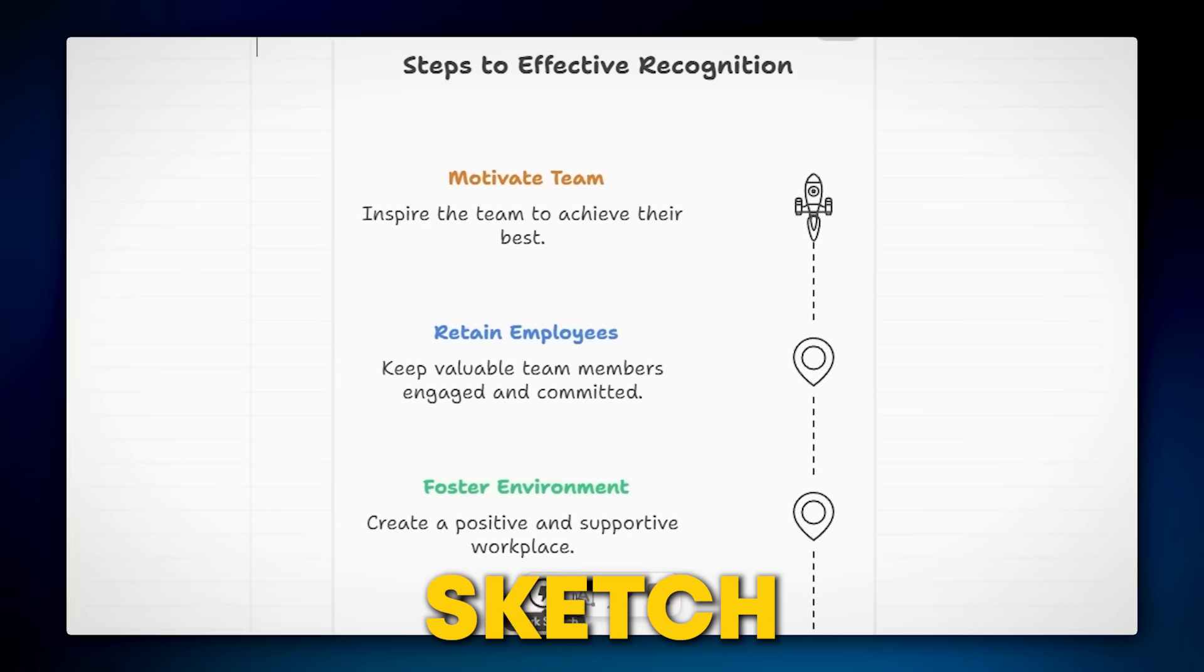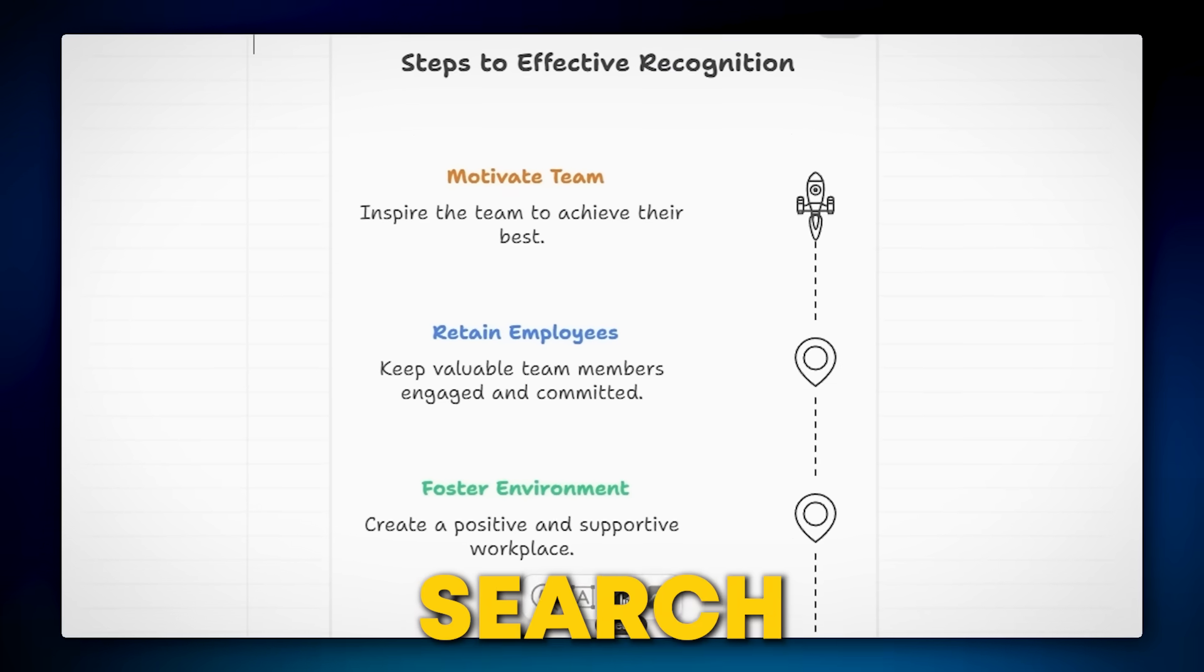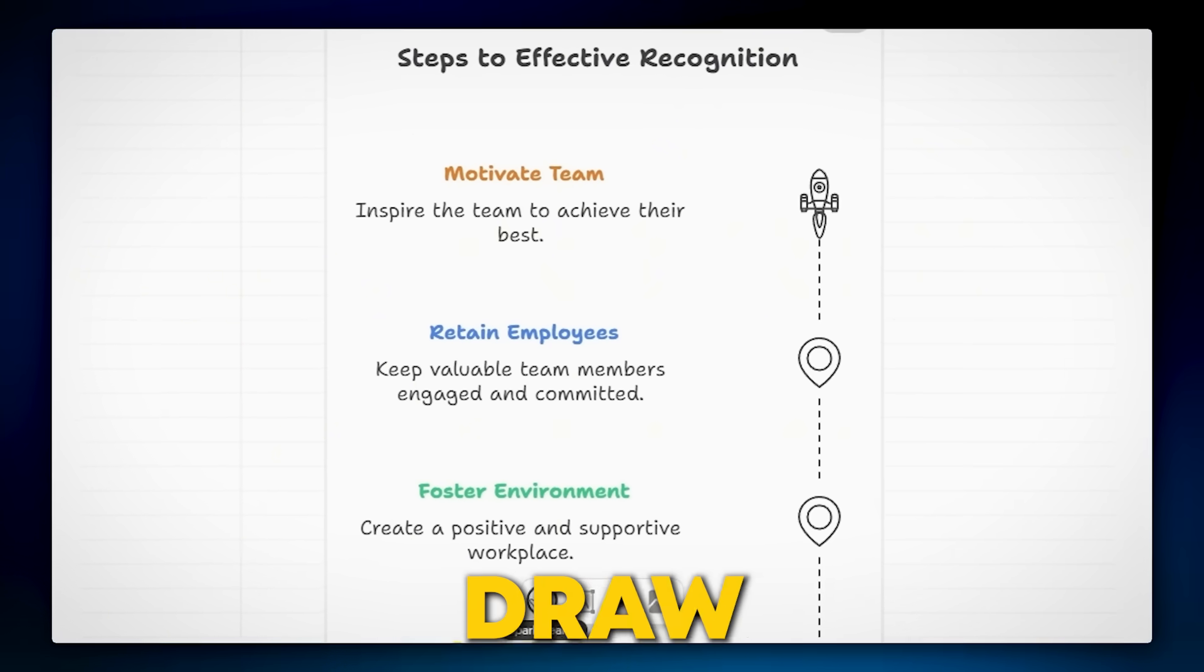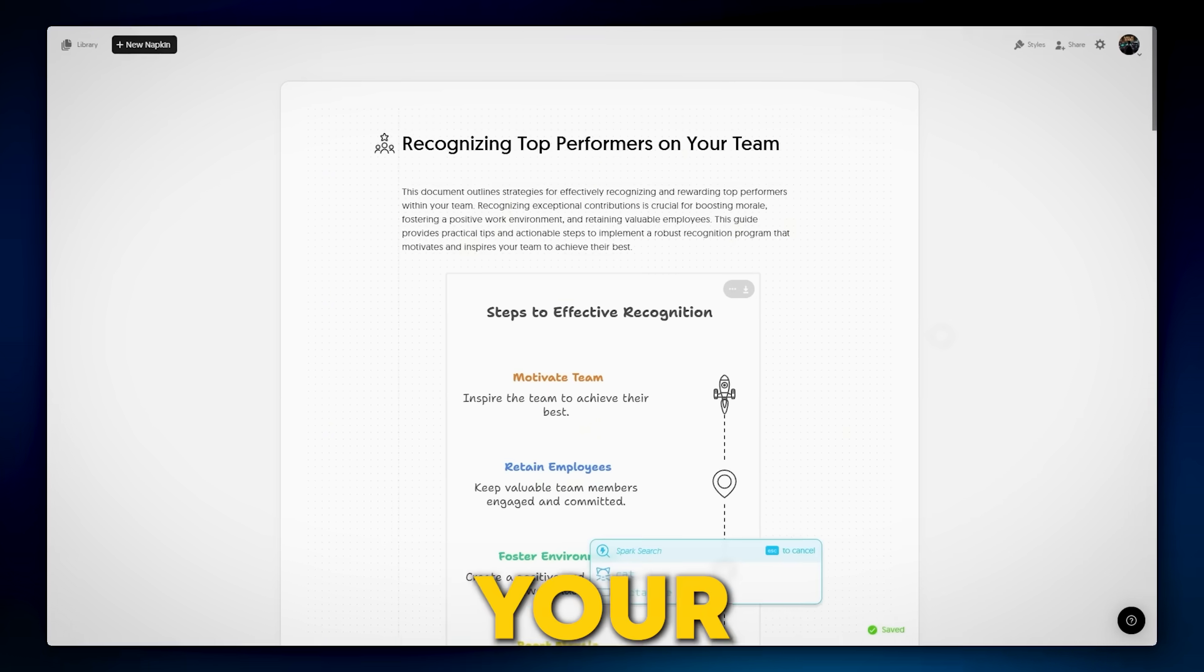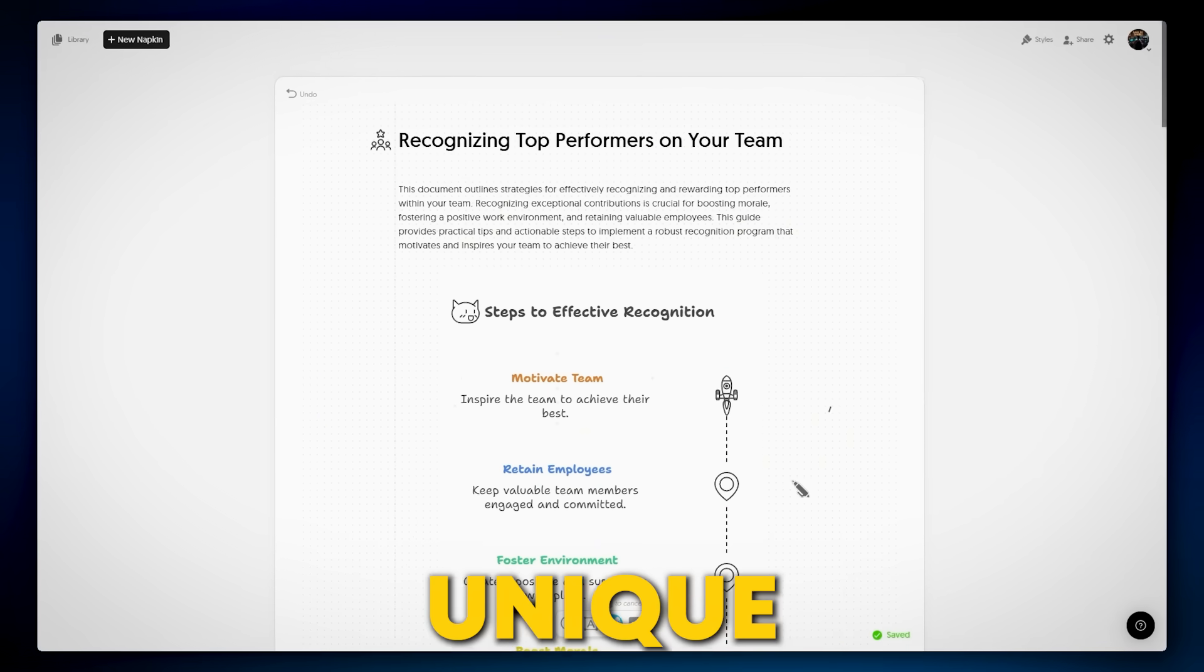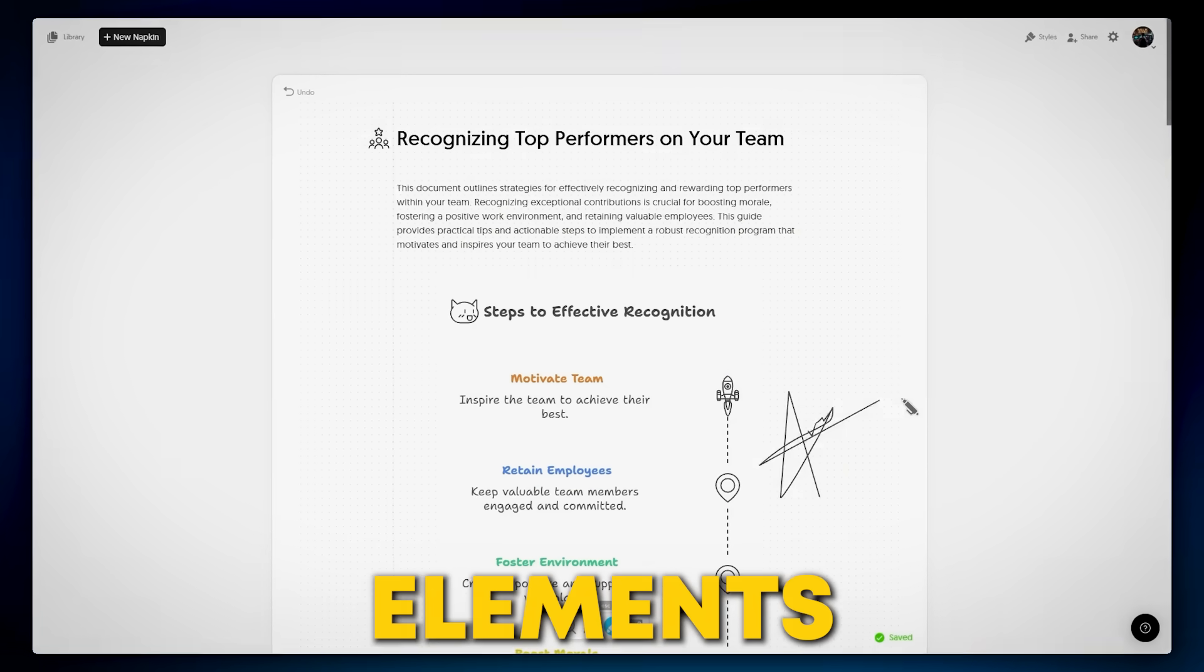Use these new sketch, label, and spark search features. These let you draw directly onto your visuals, add annotations, or unique freeform elements.